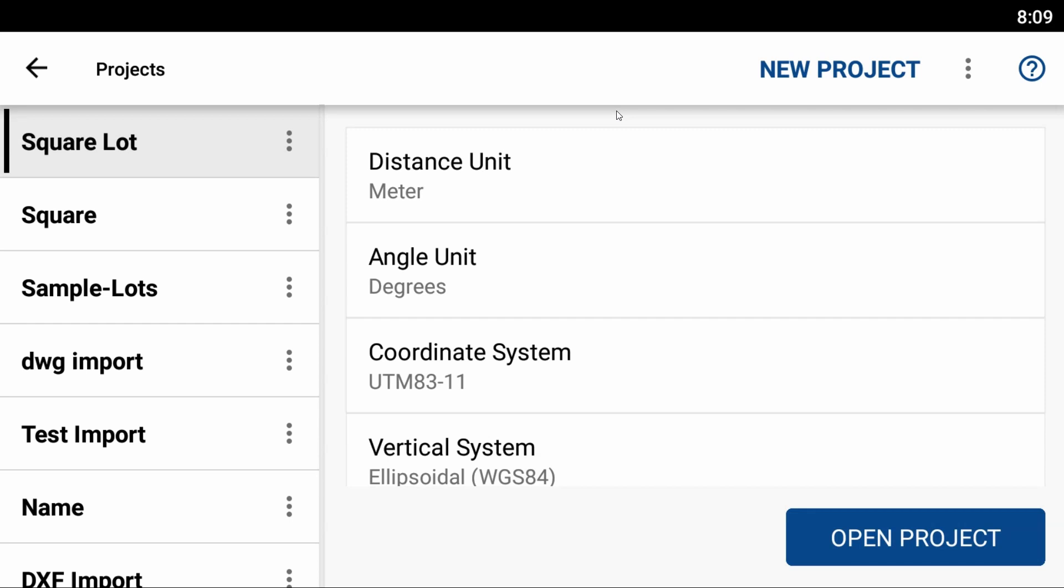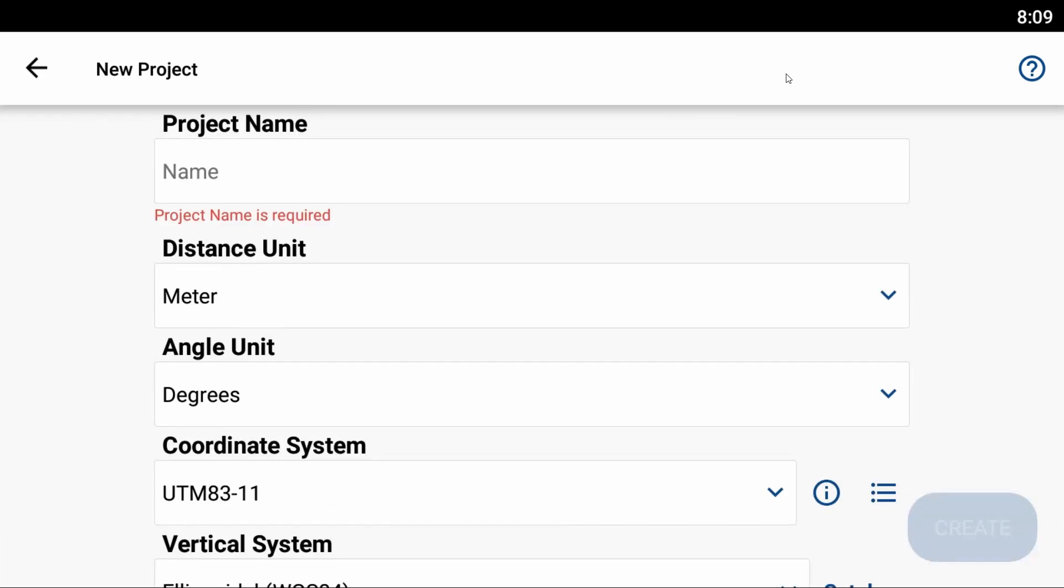To do this, you'll need an internet connection because you'll be downloading a file, and you'll also need to create a new project. I've launched FieldGenius for Android and I'm on my projects main screen. To begin, I'm going to hit that new project button in the top right corner, and that's going to bring me to my new project menu.